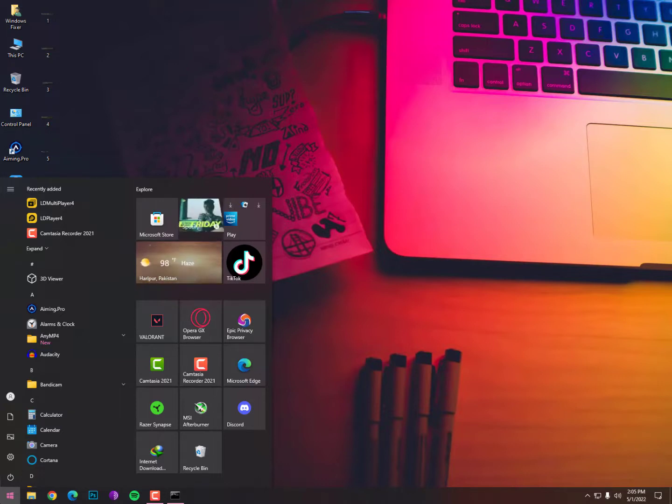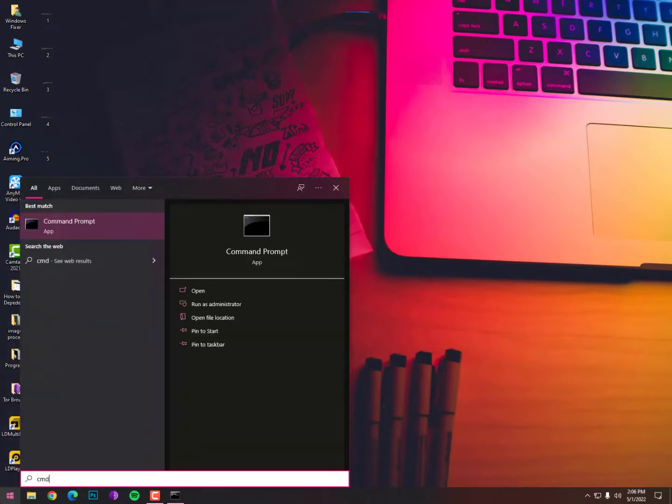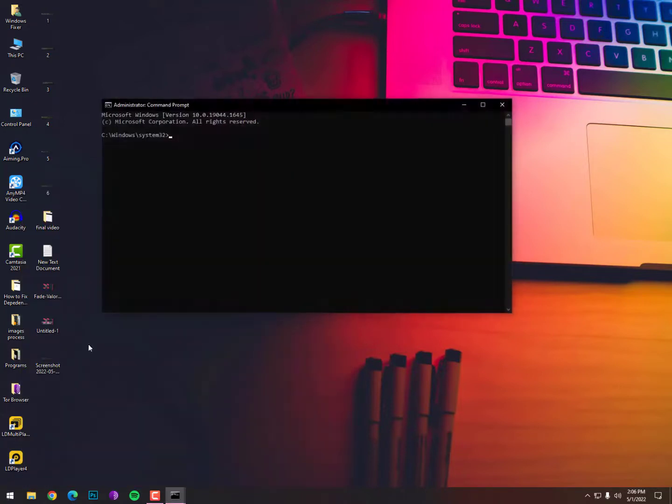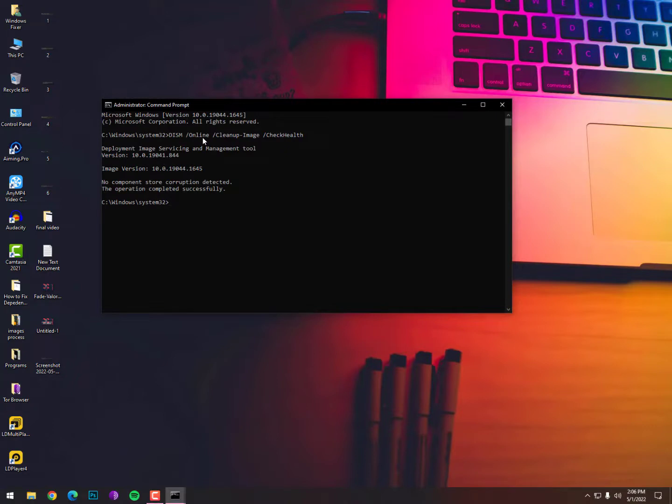For that, simply type CMD, then again right-click on administrator and that's it. Here you need to paste the command. You can see here I just pasted the command. The commands are given below in the description - you can just copy from there and apply these commands step by step. The first command I have applied here is DISM space /online space /cleanup_image space /checkhealth.